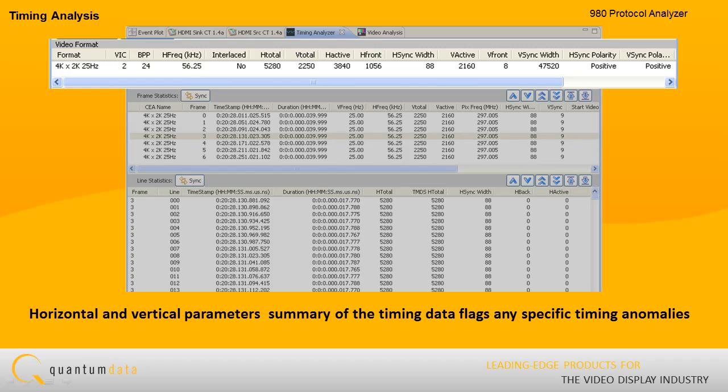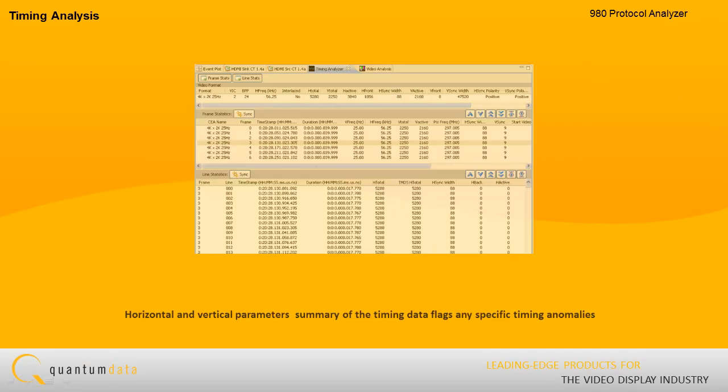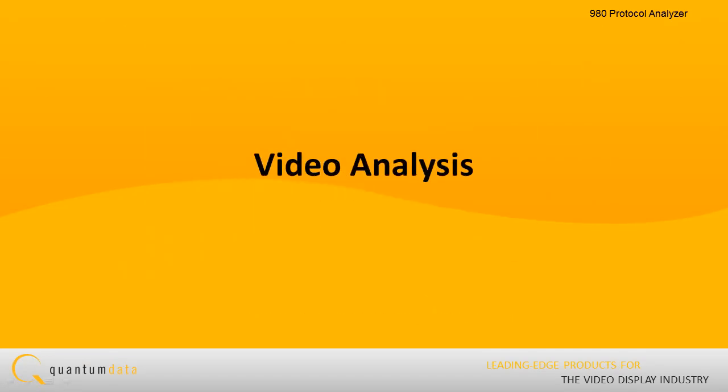The 980 provides a summary of the timing data and flags any specific timing anomalies. For example, the instrument will detect and identify aberrations in timing from a standard video format.